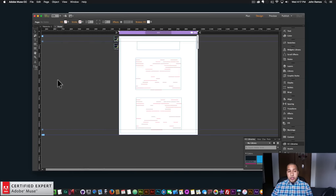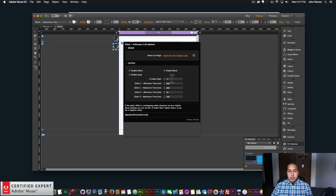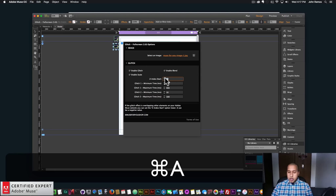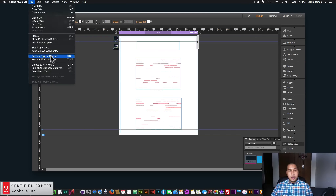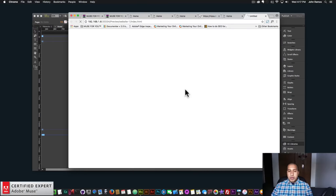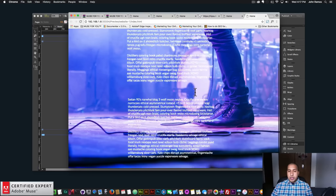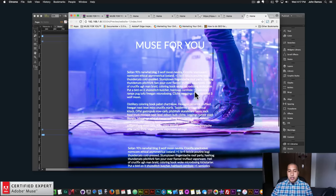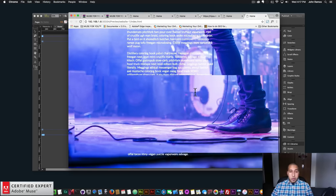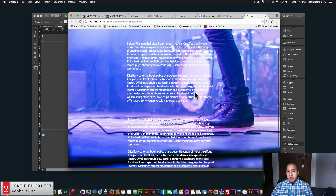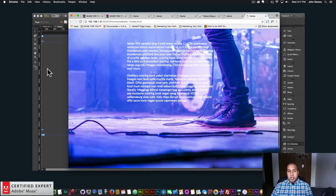If you did want the content to glitch with the background image, you can just set the z-index start back to zero and preview — now all that content is going to glitch with the glitch effect, which is a pretty interesting effect. Someone might not be able to read it as it's glitching, but it is an option.